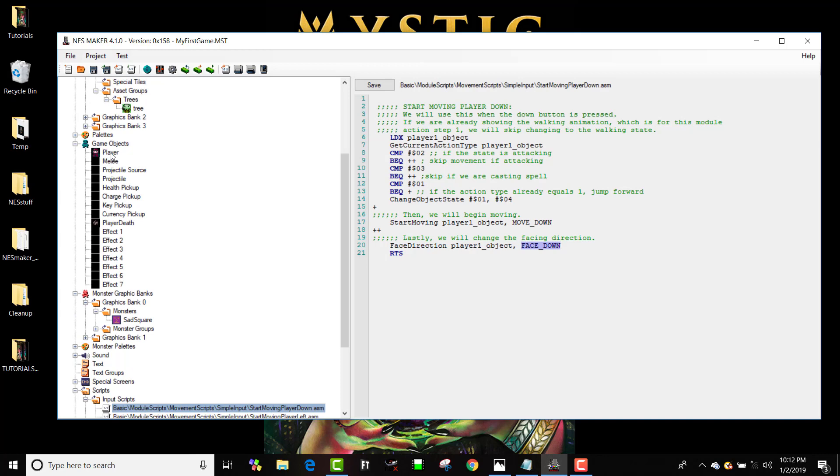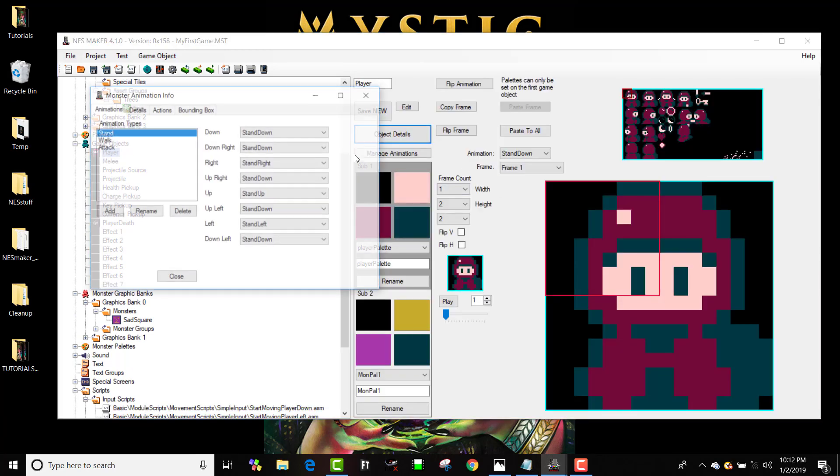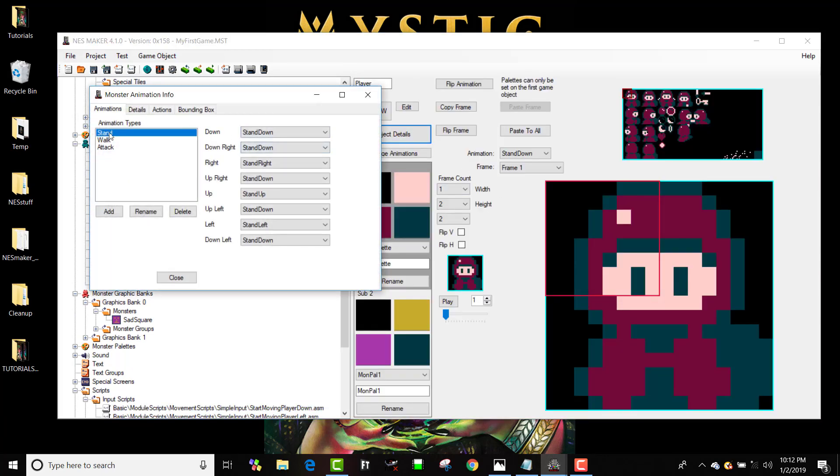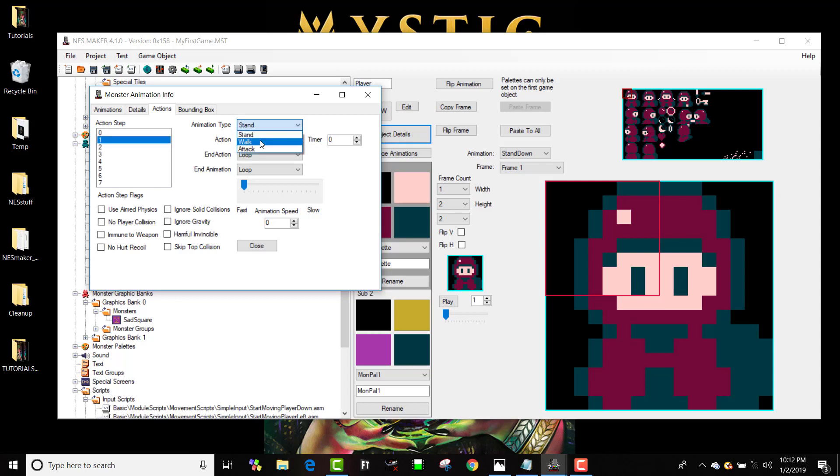So if I go back to my player and I go to object details, I know that in my actions if I press down it's going to change his action state to one. So if it changes to one, what animation type do I want to show? If I'm holding the down button and he's supposed to be moving, I don't want to show stand - I want to show walk. And if I'm walking I want him to have an animation speed of something, and I can make this faster, slower - we'll test it.